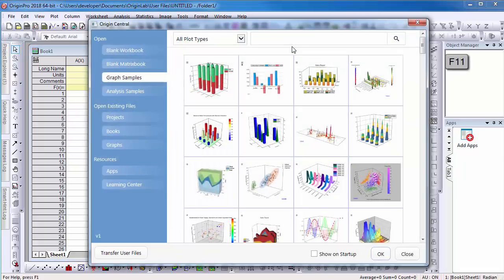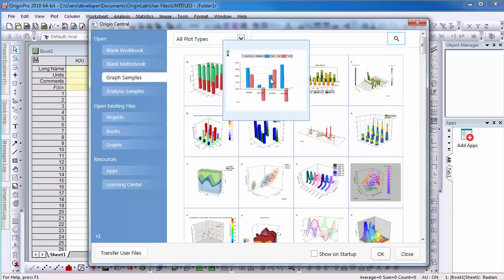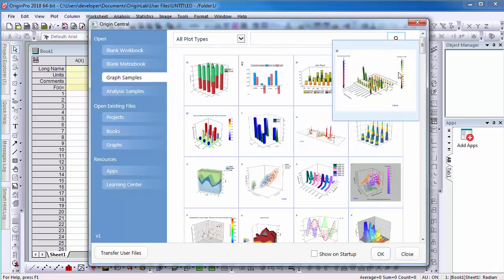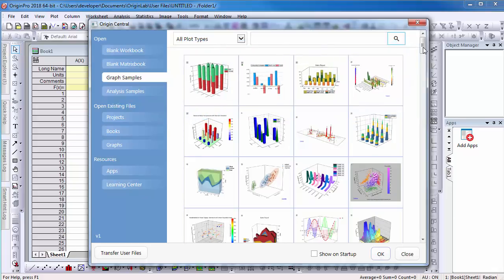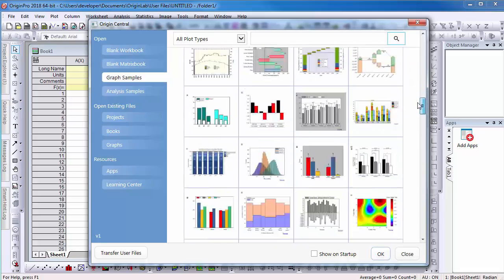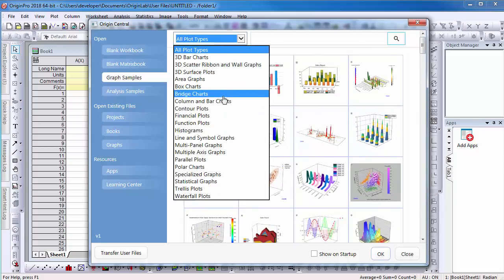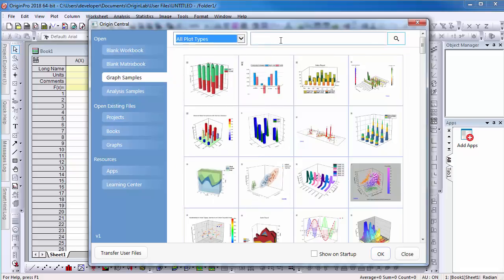One of the benefits of the dialog is the Graph Samples tab, which can help both new and experienced users achieve their graphing goals by viewing samples provided. Under the Graph Samples tab, there are many examples. You can search through the category list or search by entering keywords to find a specific graph type.